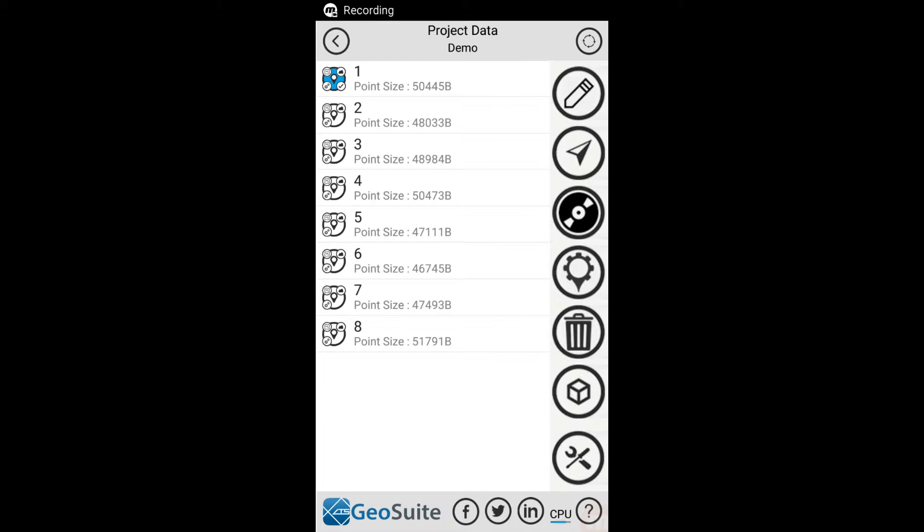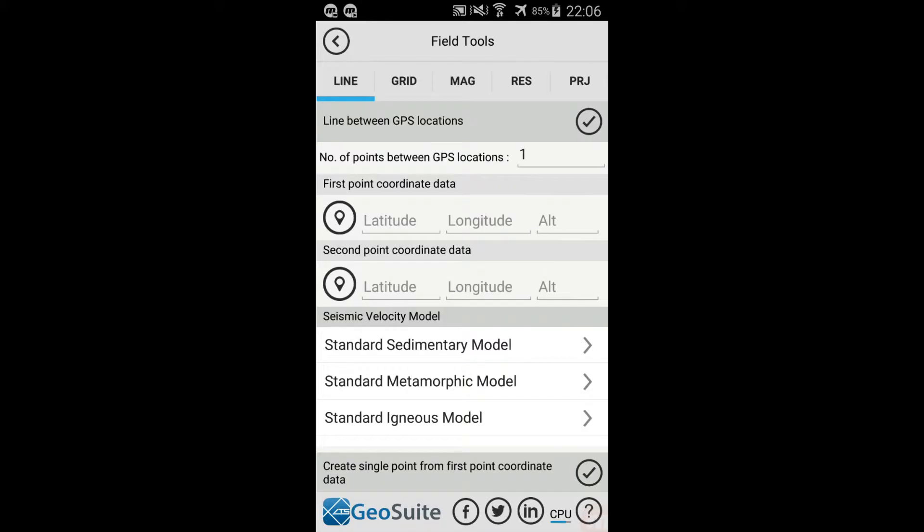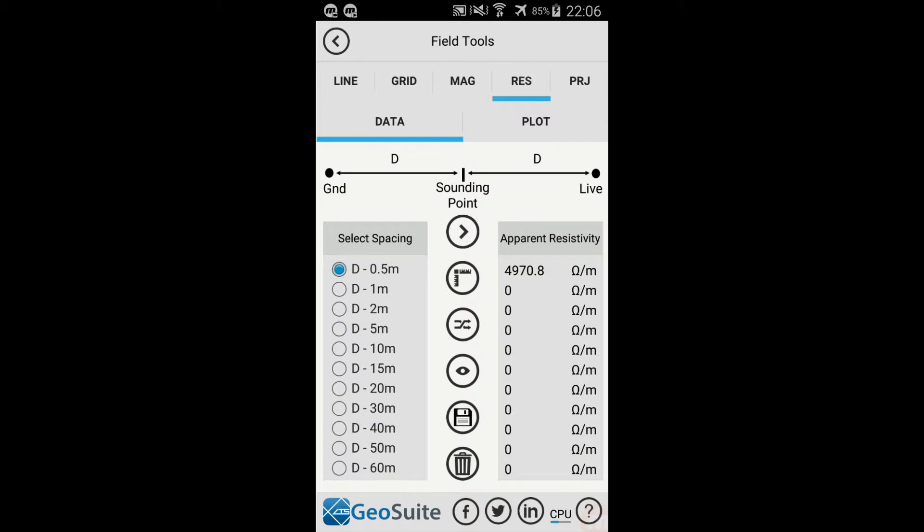To record resistivity field data for a site, the Field Tools option on the Project Data menu must be used. Now select the Res tab to access the Resistivity field tools.